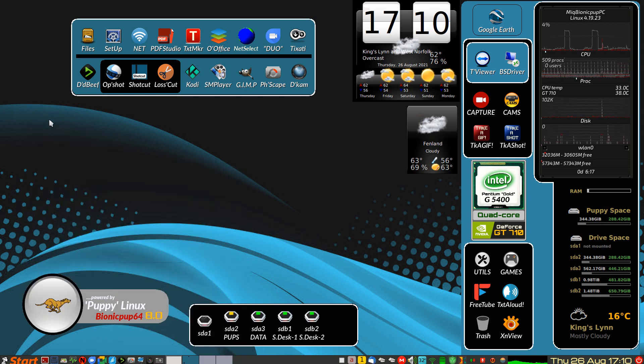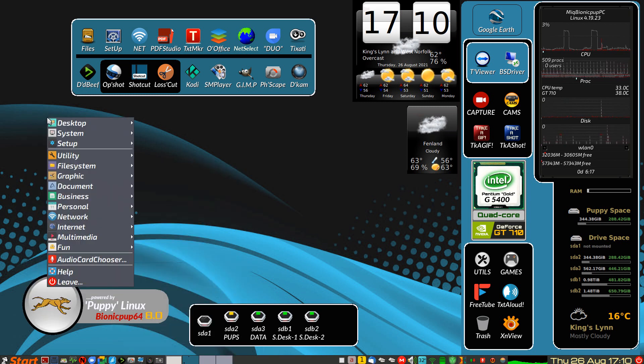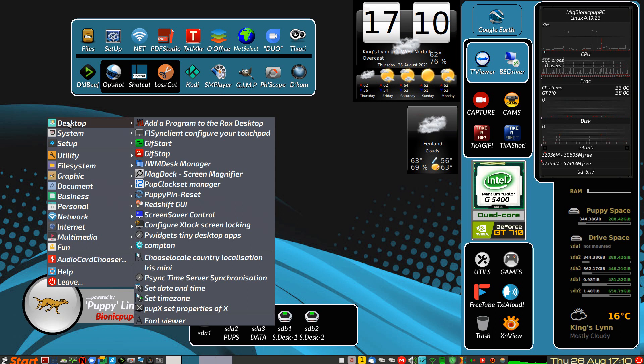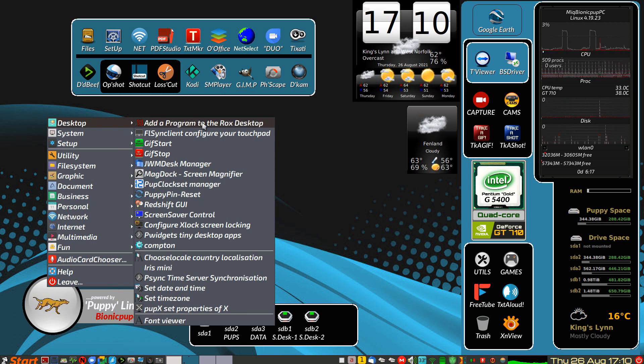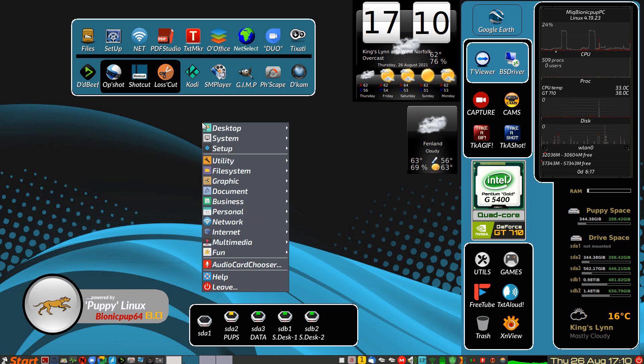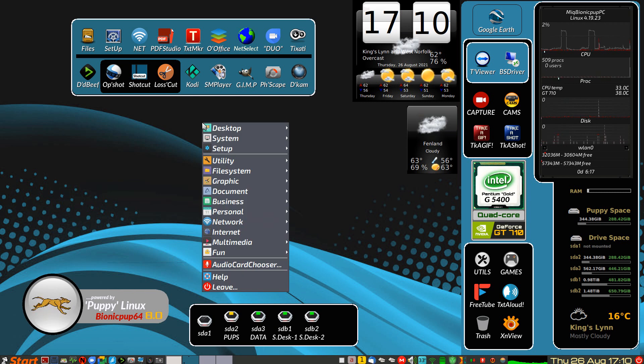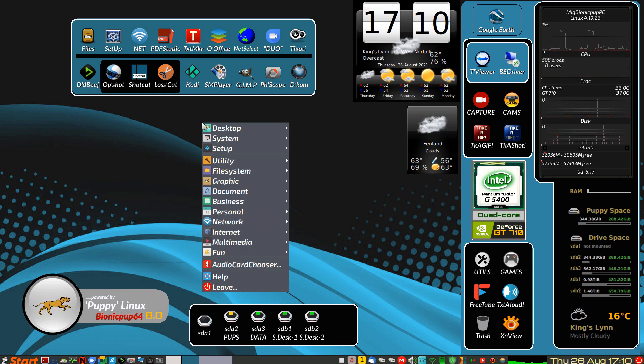So you do a right click on the desktop, and then click on Add a Program to the Rocks Desktop. Now don't move your cursor while you're doing this, because it brings up a menu again from the exact point of your cursor.